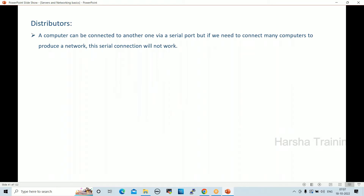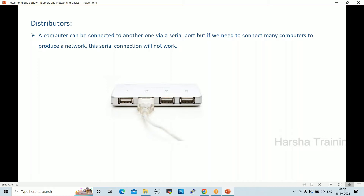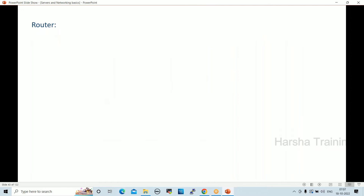Distributors: a computer can be connected to another via serial cable, but for many computers in a network, serial connections won't work. Serial connections are used for loopback adapters and device-to-device connectivity. If you have two small networks and want to establish connectivity between them, we use serial ports and routers.